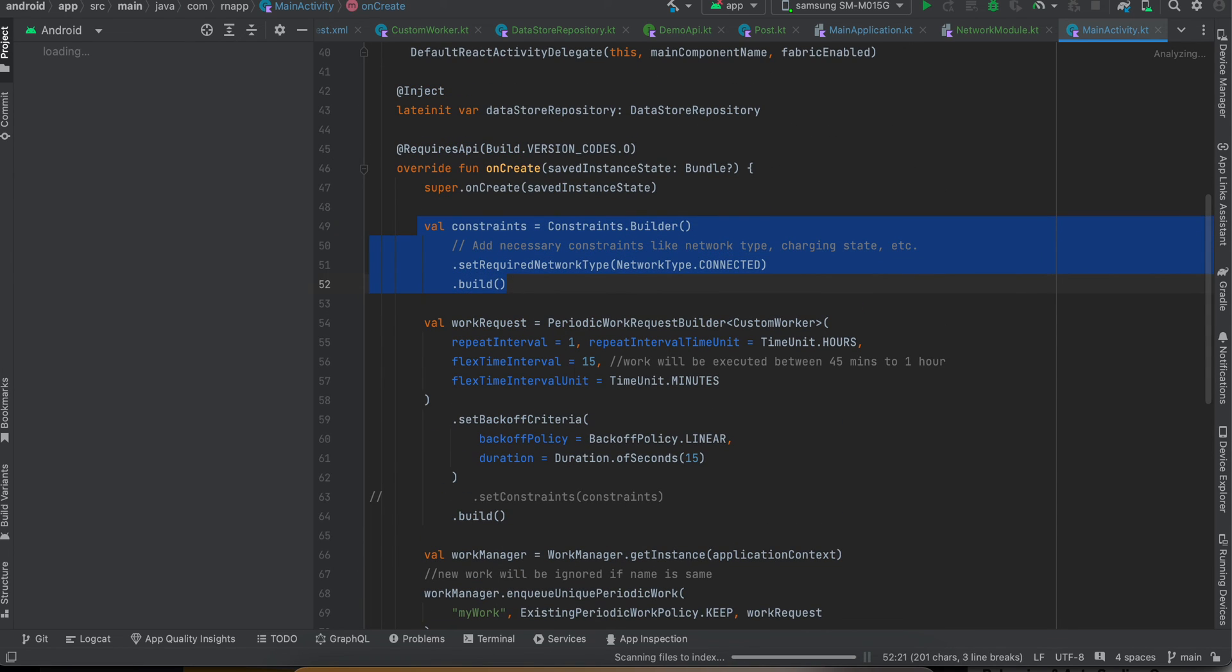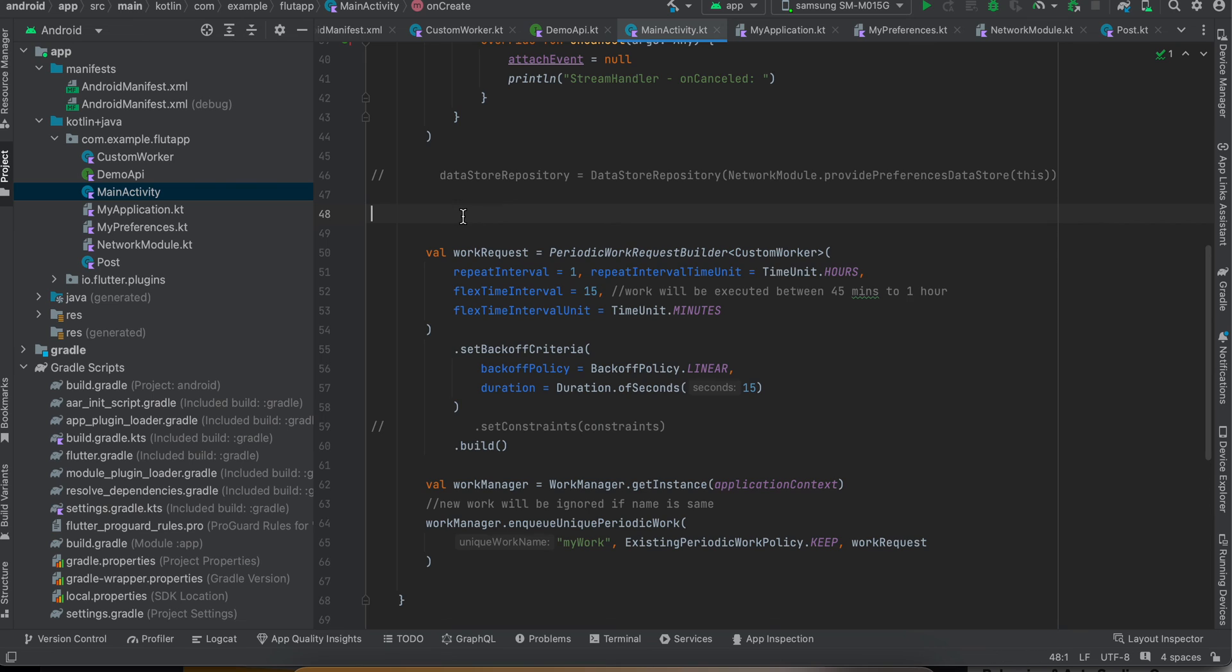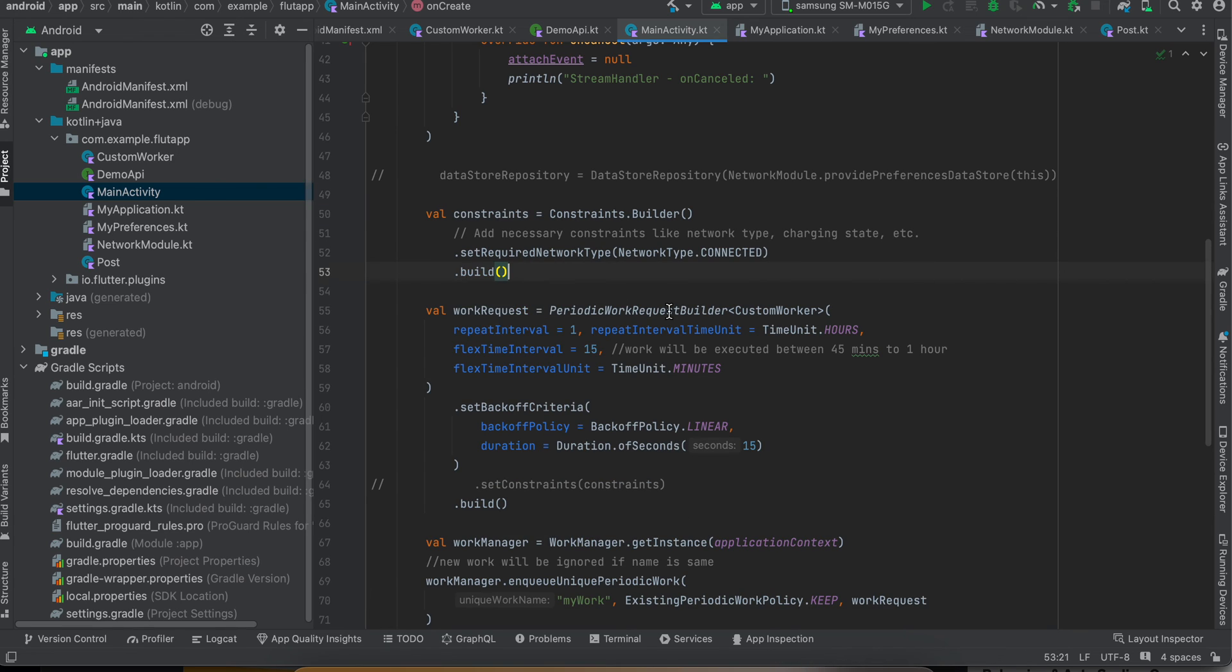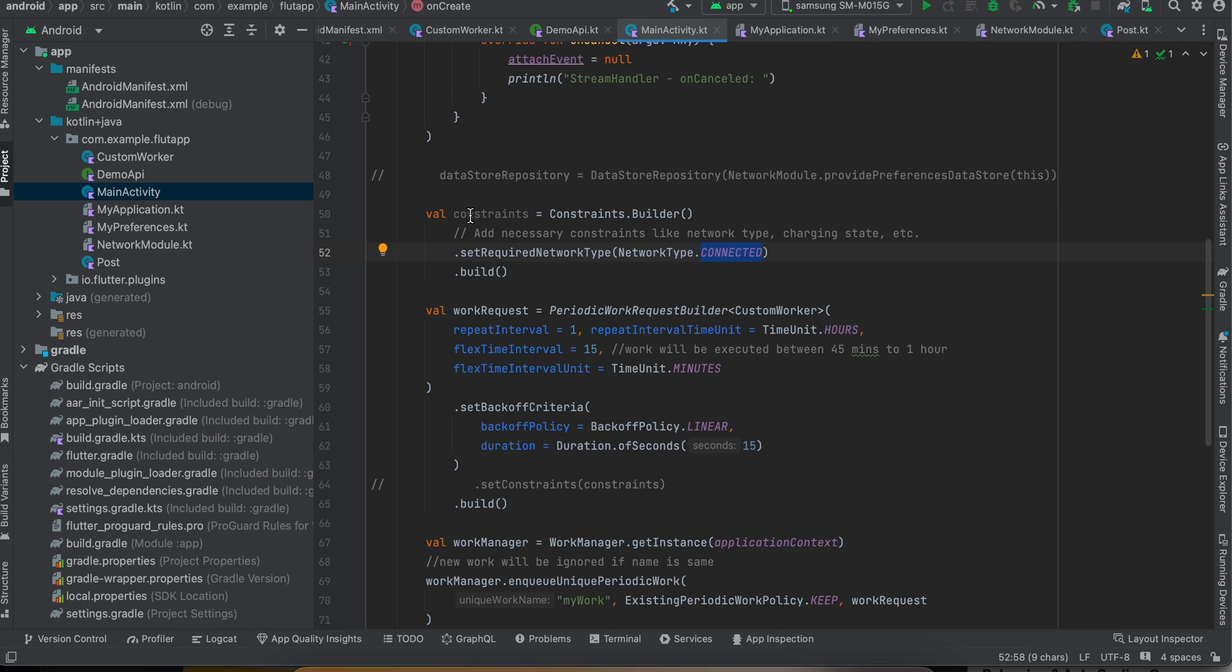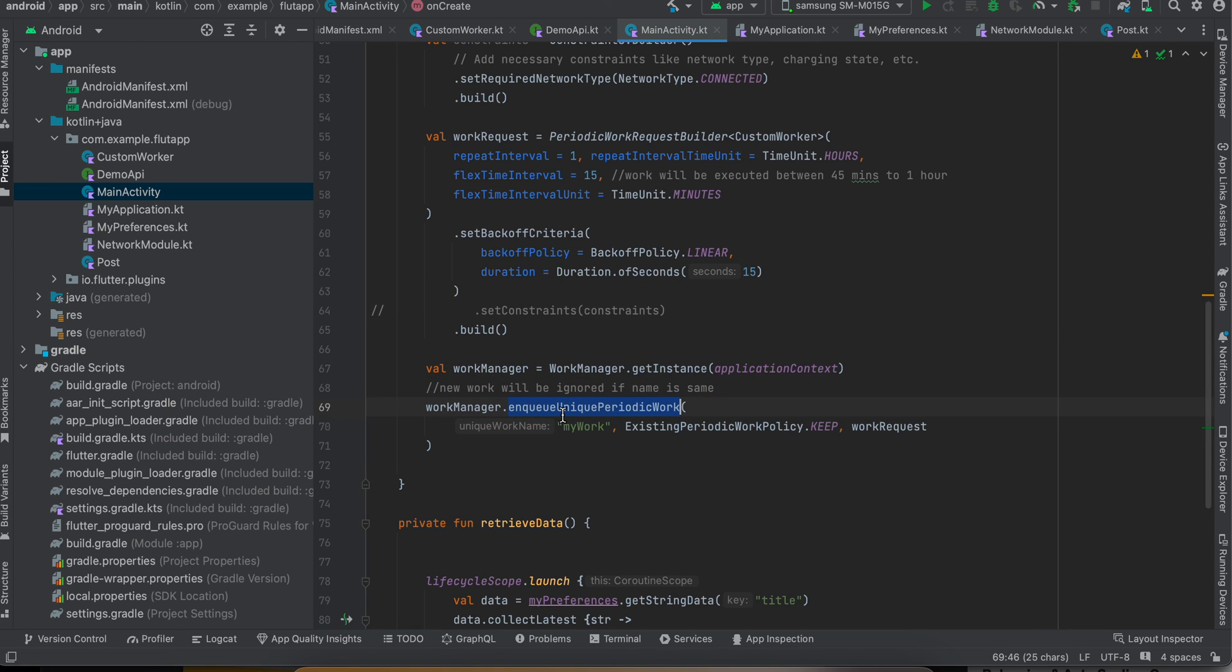So if you want this background operation to run only when there is network connectivity, you can add some constraint like this and you can just uncomment this out. And here you can see I'm enqueuing our unique periodic work. I've given it some name.